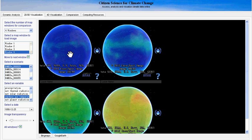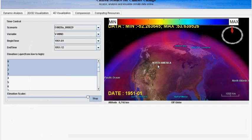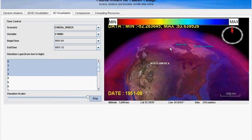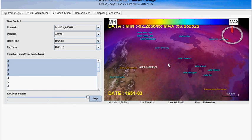Let's look at the 4D visualization by clicking this button. This is the interface for the 4D visualization. This function allows users to animate 4D variables like wind and temperature in a real 3D space. We can select the time series and also the elevation layers. Then we click start to view the animation for this variable in real 3D space. We can zoom in to get a better, more detailed view of the animation.